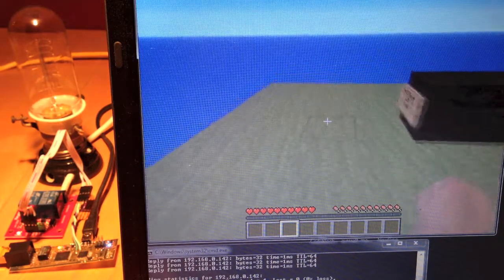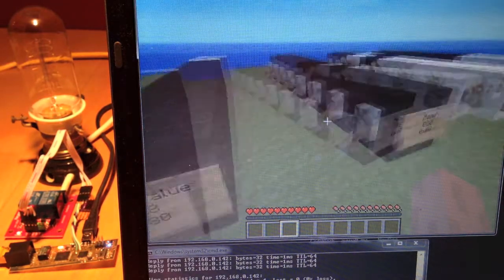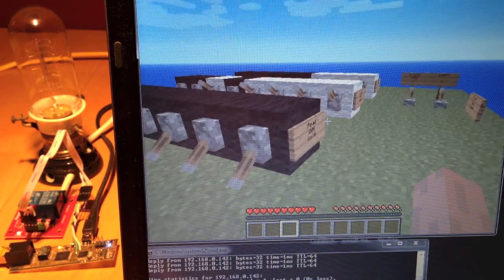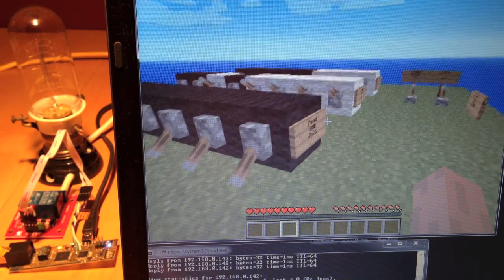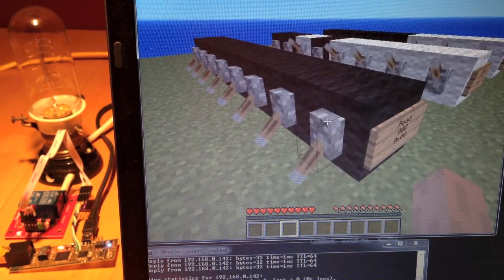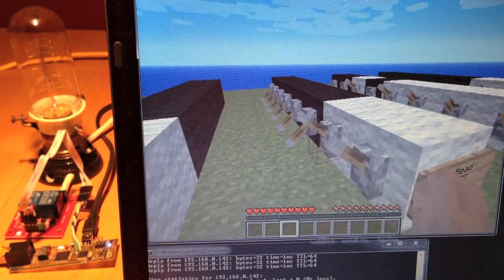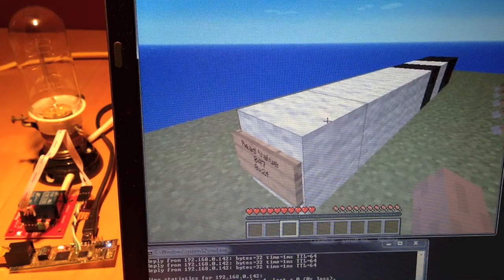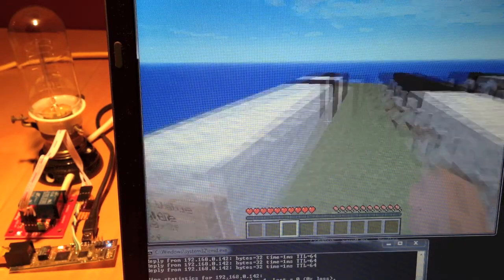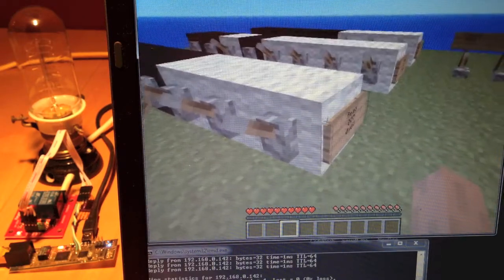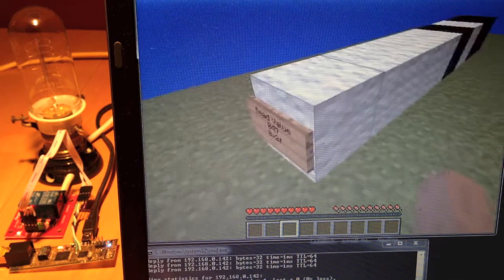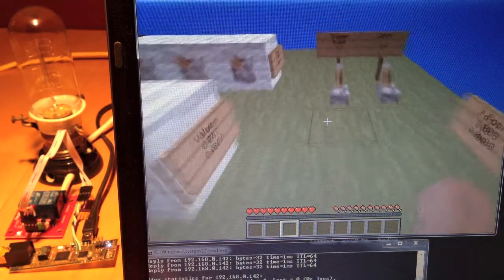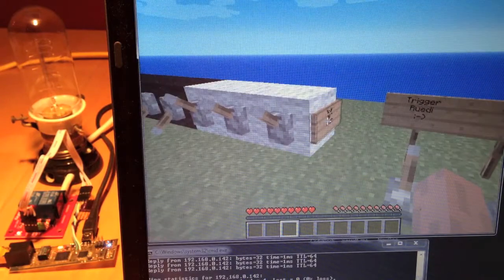Now I can show the last two rows. If we want to read what is written into the data direction register, we put the first three switches on and we can see what is written in address 7. At address 7 we have the value 47, and that is exactly what we set and triggered into the register.